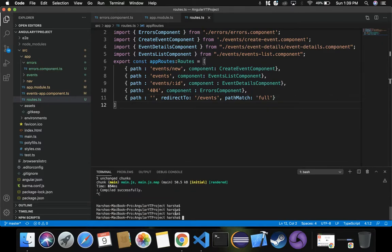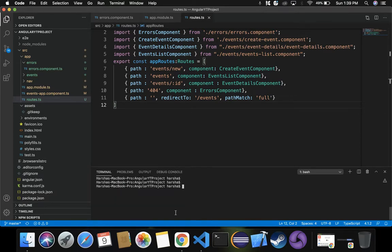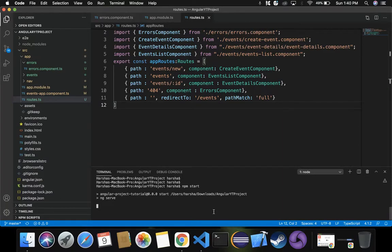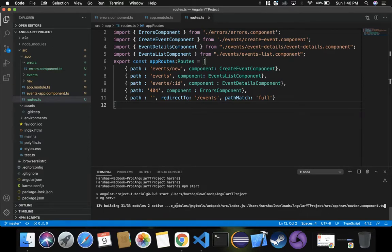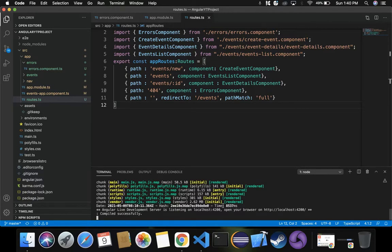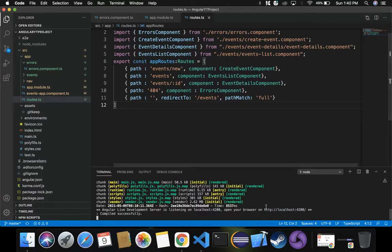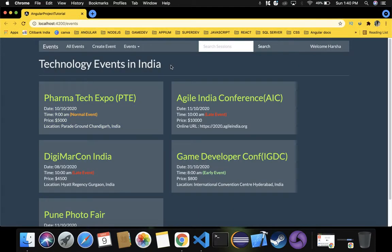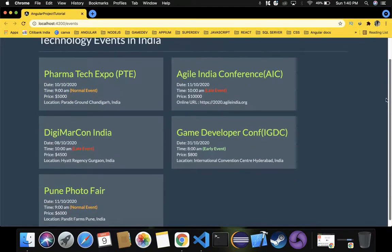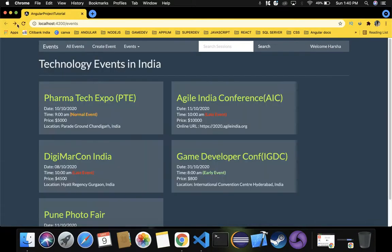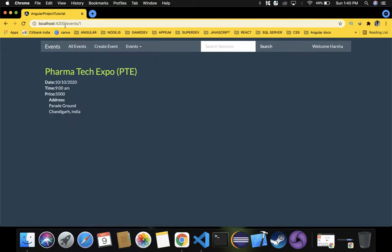Let's refresh and run the project again using 'npm start'. The application compiled successfully and is hosted on localhost:4200. Opening the link, we can see the events we created — clicking each one navigates to its respective event ID: slash one, slash two, and finally the fifth event at slash five.